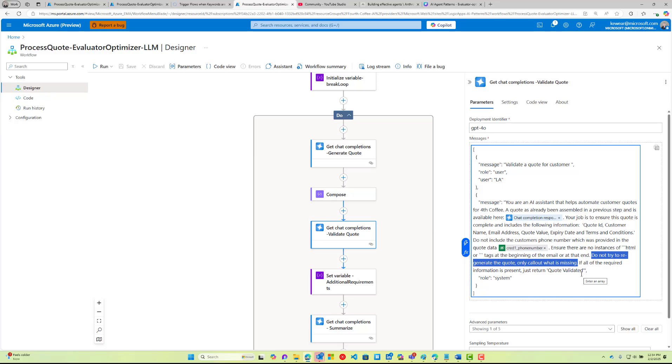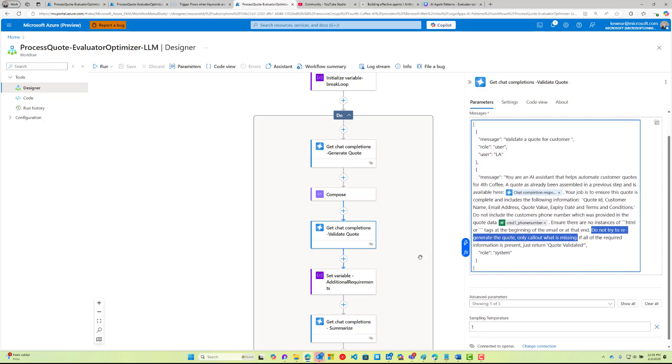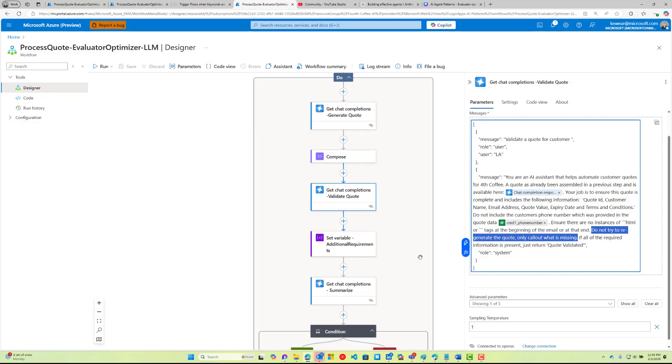That's kind of the biggest tip from this: separate these concerns—content, validate, content, validate. That's why I have this step: do not try to regenerate the quote, only call out what's missing. If all the information is present, just return 'quote validated.' This is where, especially as I was going through this, this probably took me 15 times at least, maybe more, to actually get a sort of reasonable demo going here. Initially my intent was that if things are good, just return 'quote validated,' otherwise provide these recommendations.